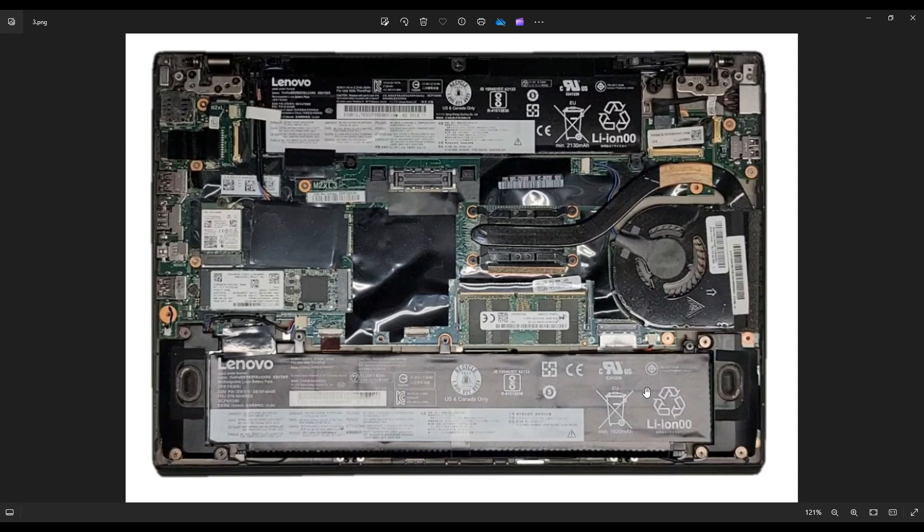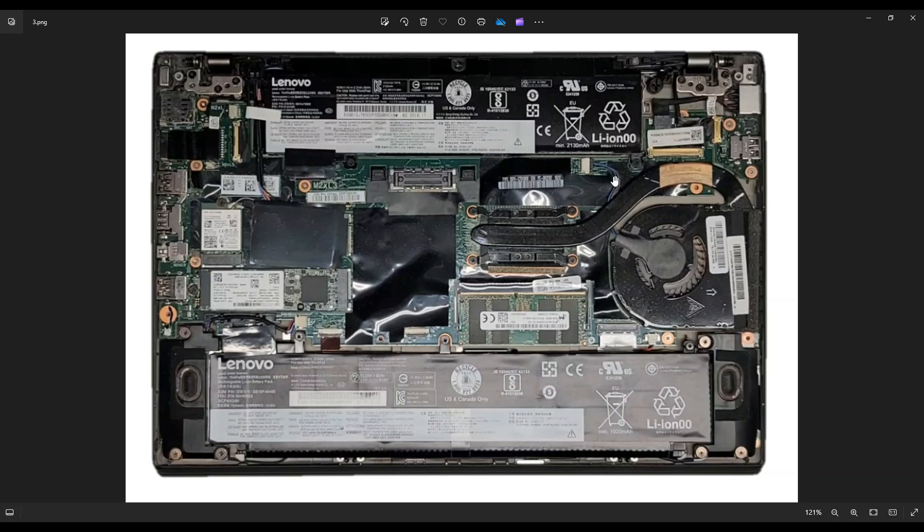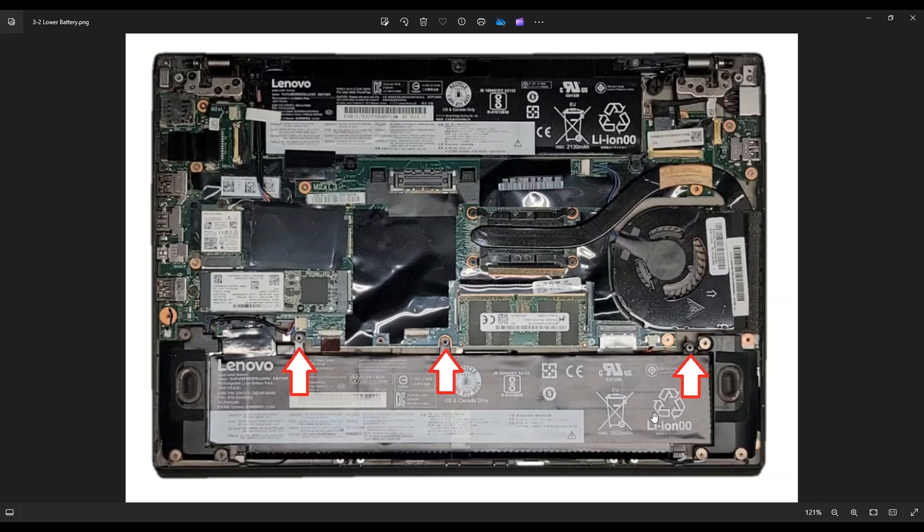Now in this model, you actually have two batteries. You have this larger one down here and this shorter one up top. So I'll show you how to get at both of these. For the bottom, you have three screws on top. That's all you have.